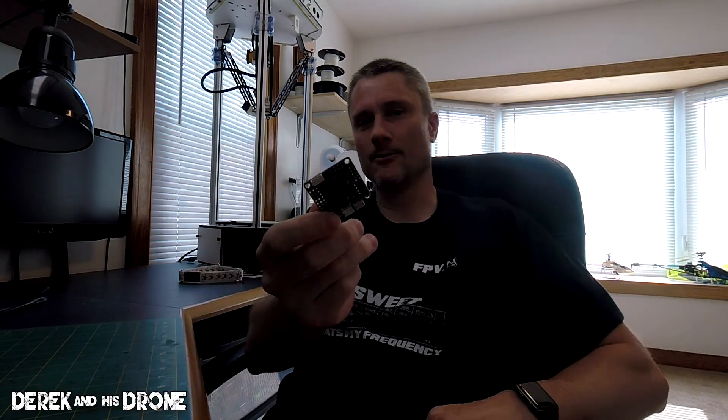There you have it - we just flashed a flight controller. Now we're ready to configure this thing. In the next upcoming videos, we're going to start going through all the individual tabs in Betaflight. I'm going to explain to you what each and every one of the options are, and I'm also going to show you how to do the setup and configuration. But that's all I got for today. Thanks for watching, and I'll catch you in the next one.